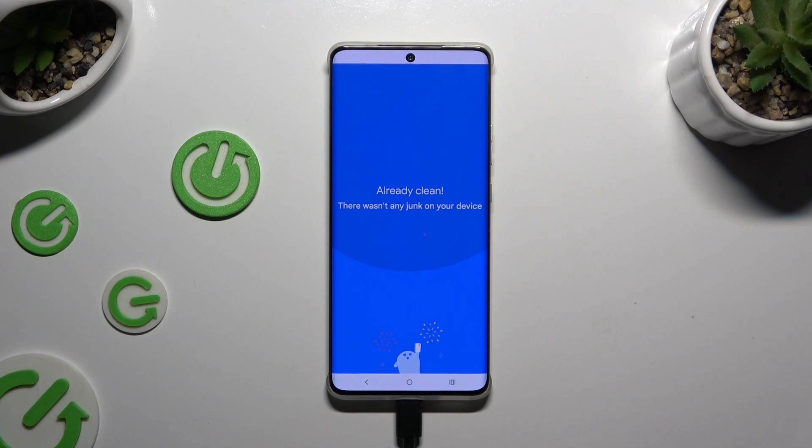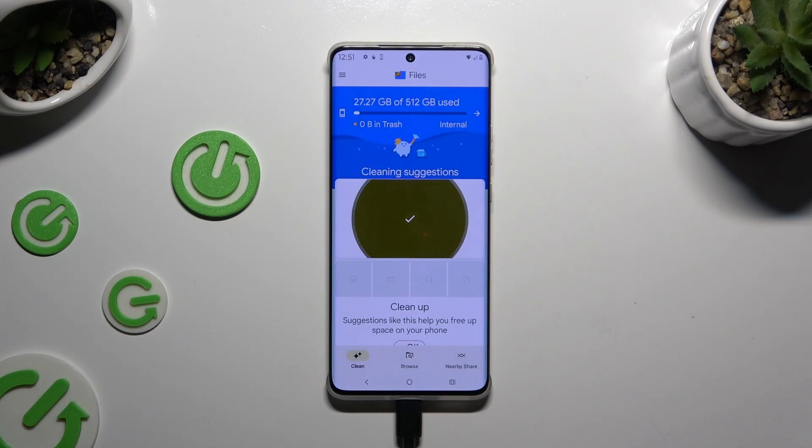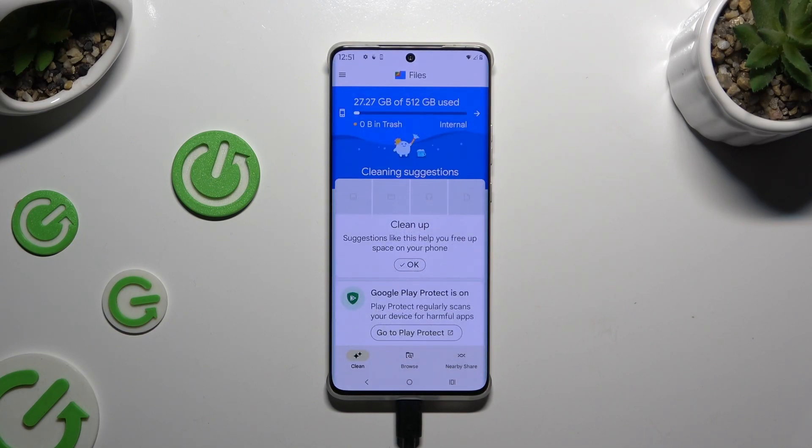As you can see, my device was already clean, but yours will be successfully cleaned.